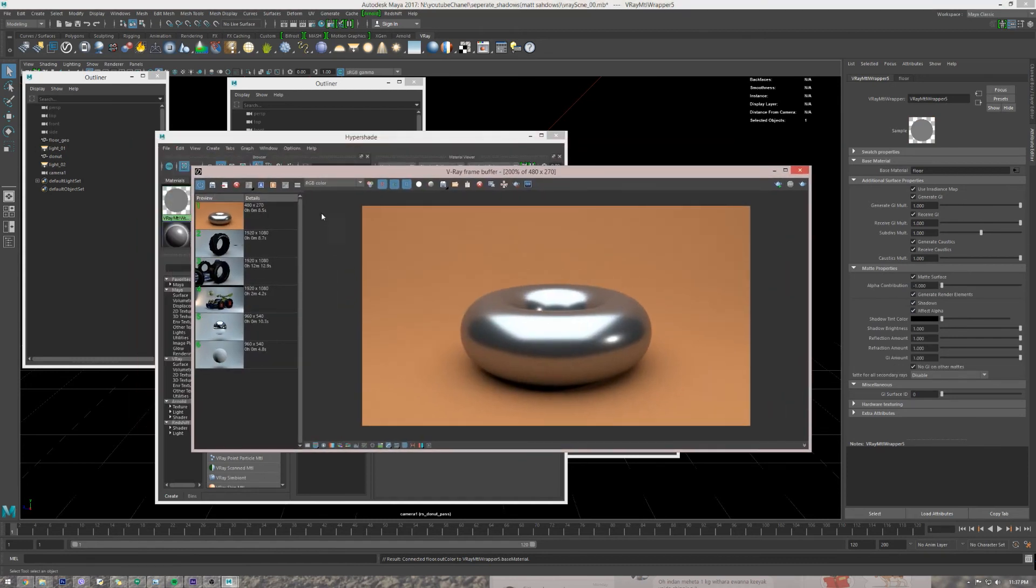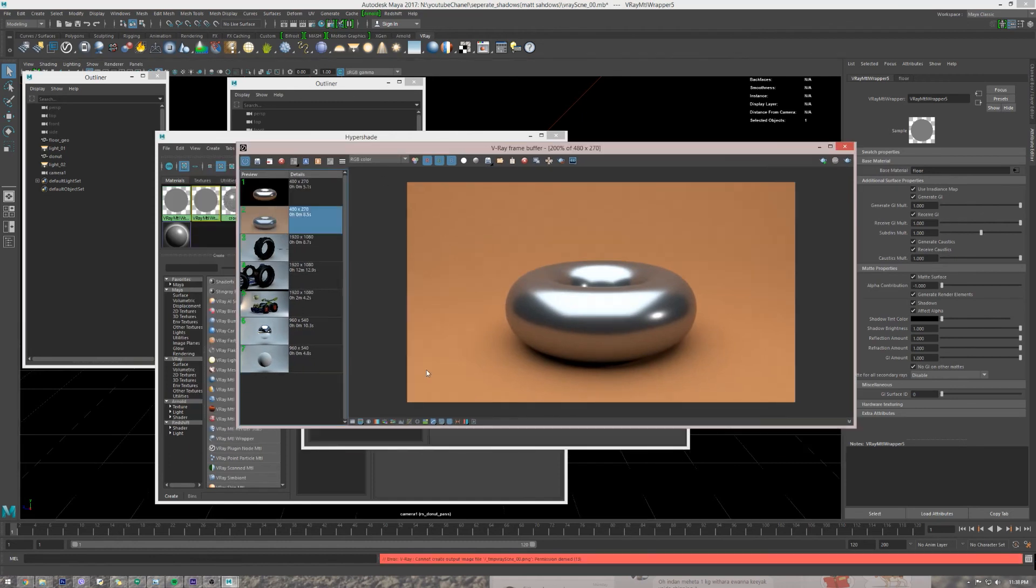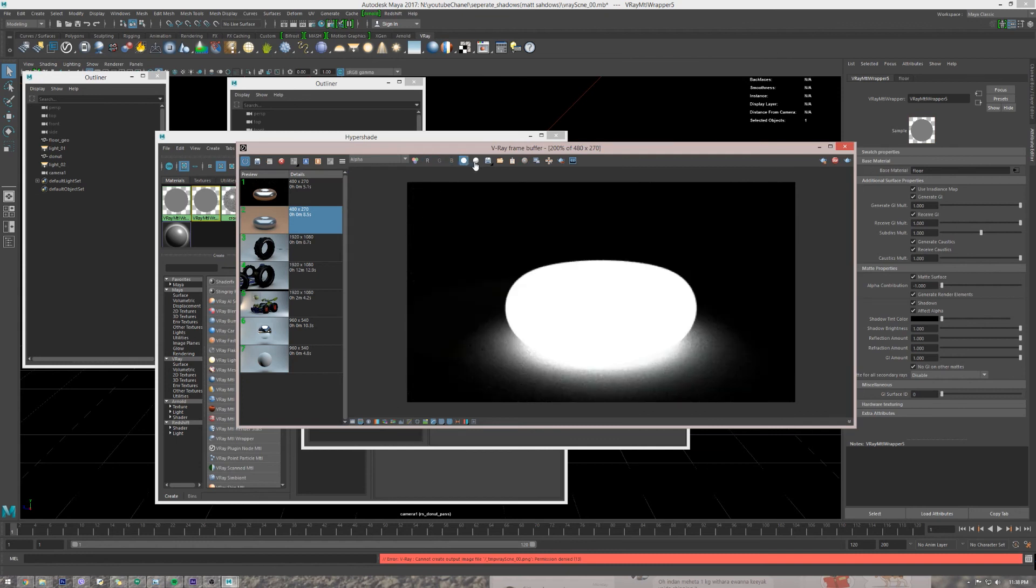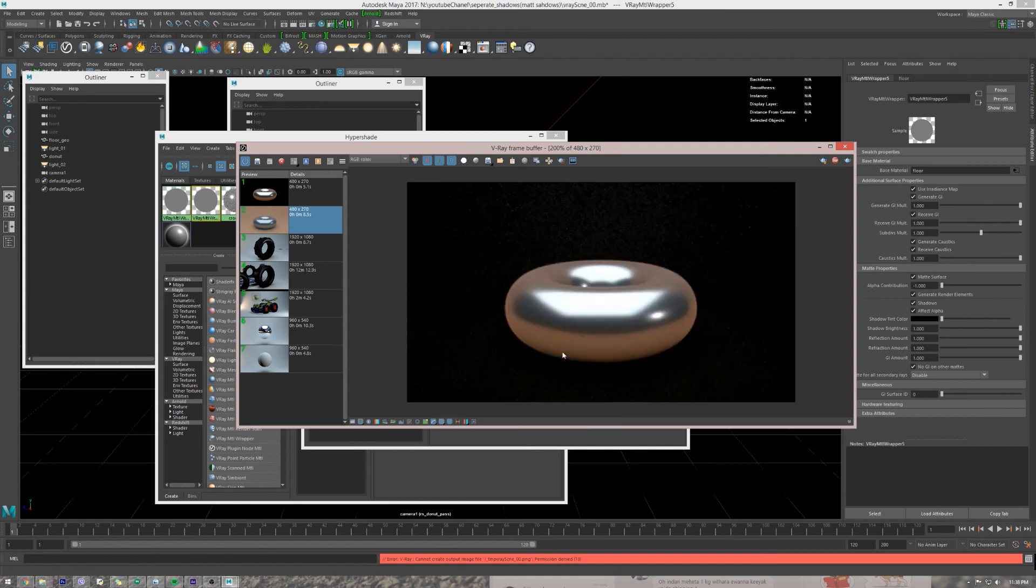So we have our old render. Let's render. See, this is our render and this is our alpha. So we got the object and we got its shadow as well, and also we got all the nice reflections.